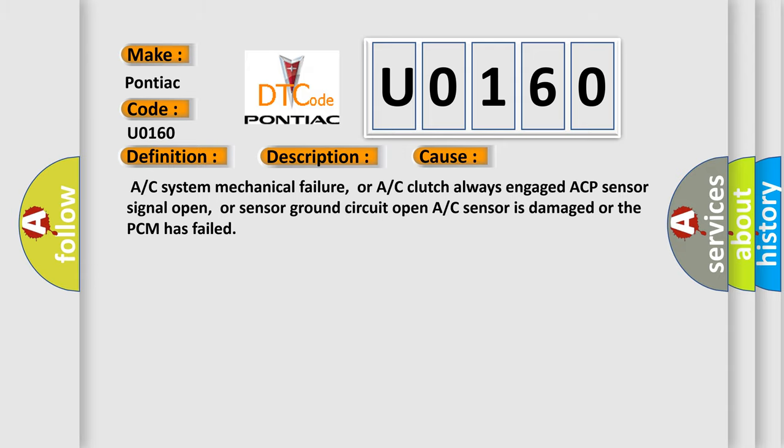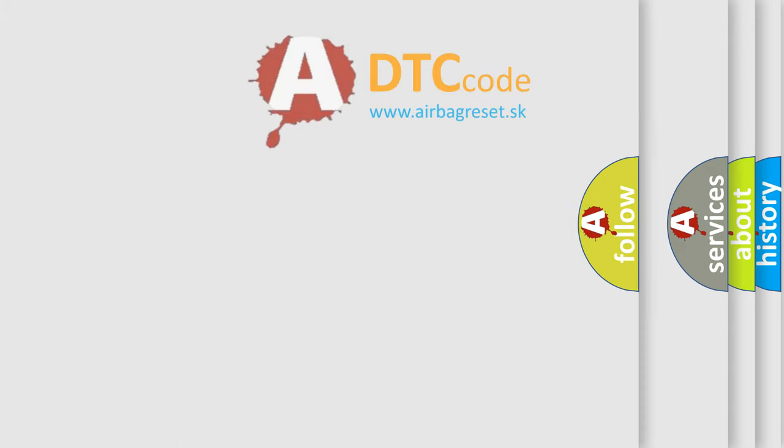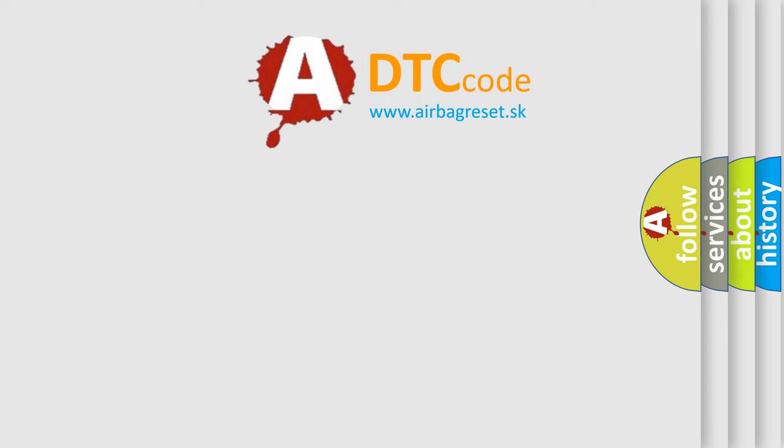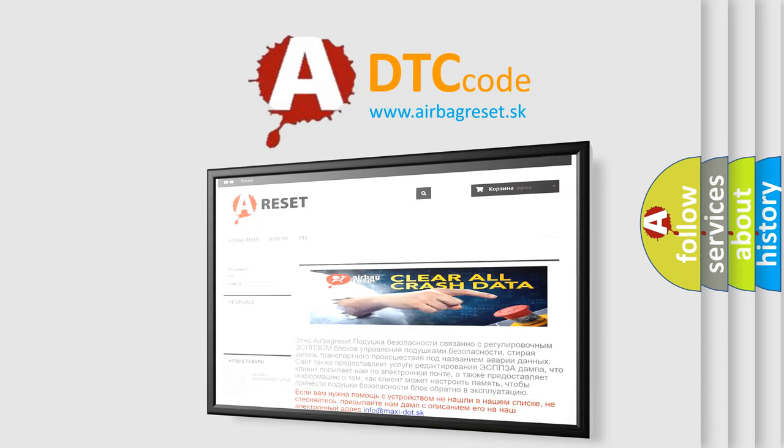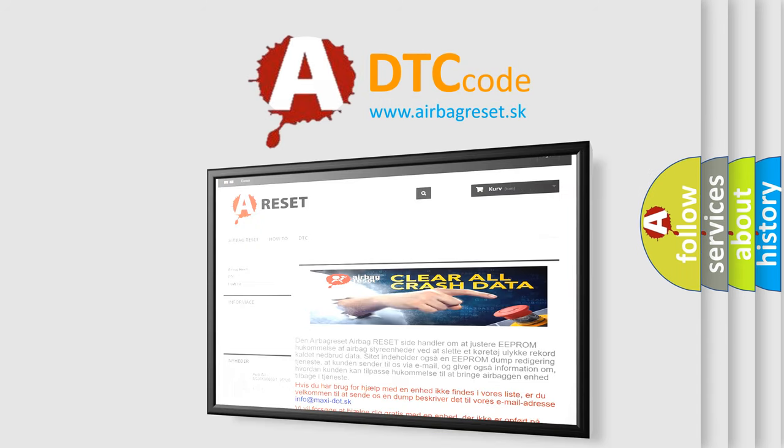The Airbag Reset website aims to provide information in 52 languages. Thank you for your attention and stay tuned for the next video.